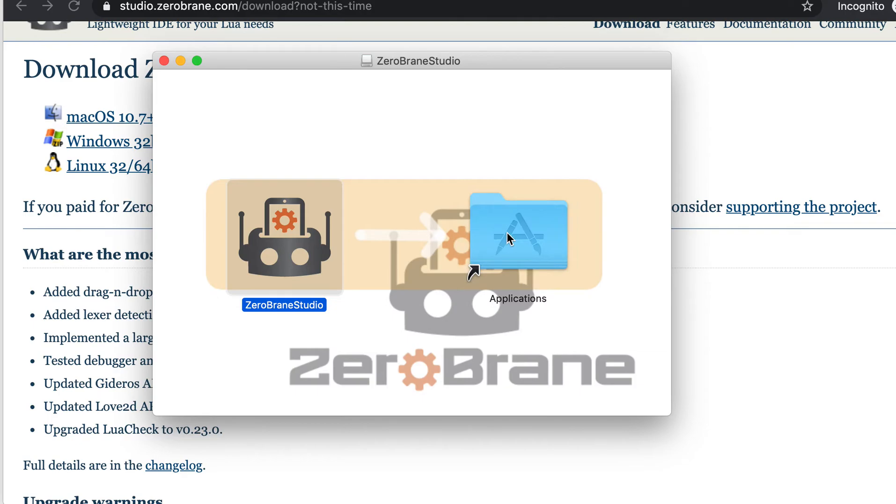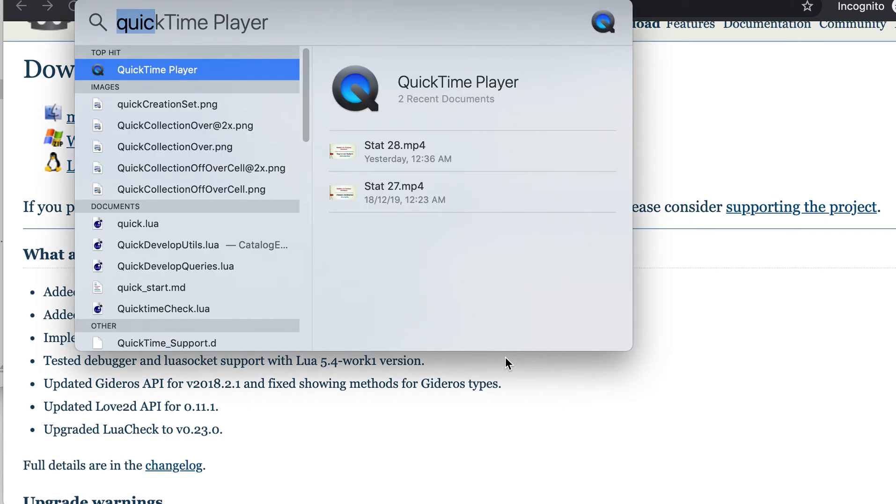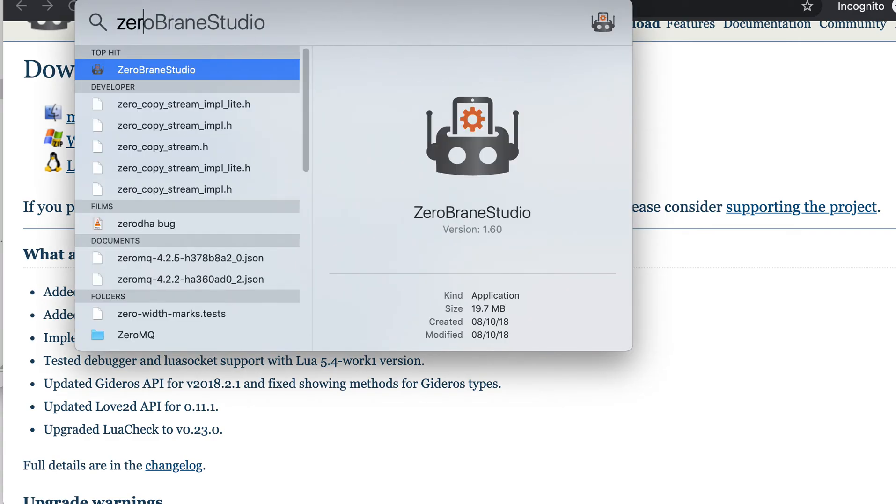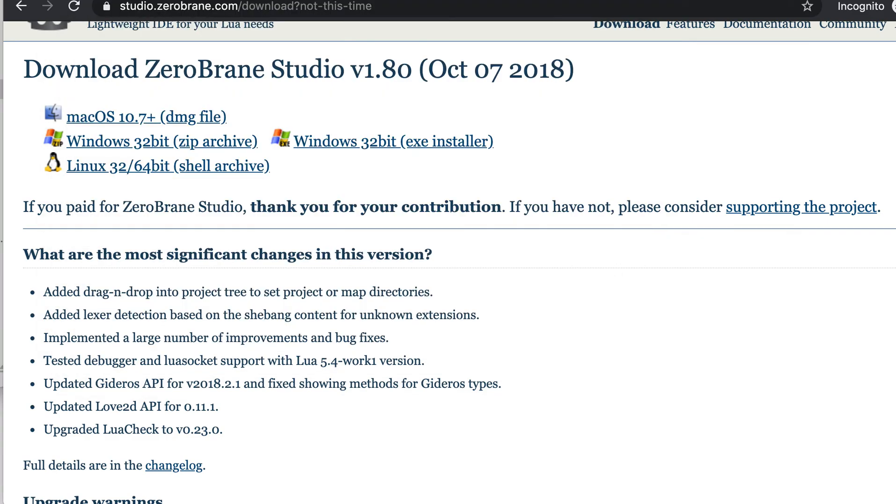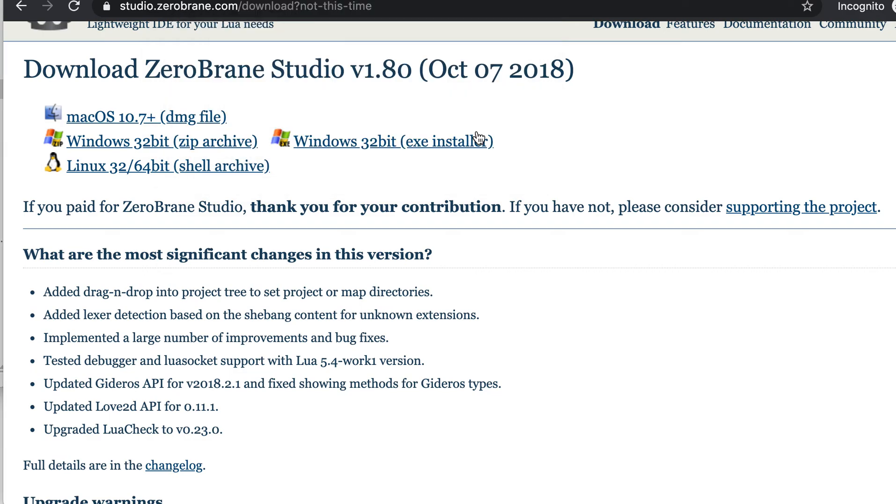applications so that you are able to find it. Once you are done with the installation, let's start ZeroBrane Studio. First time it will ask for your permission whether you are sure of opening it. Then you should click